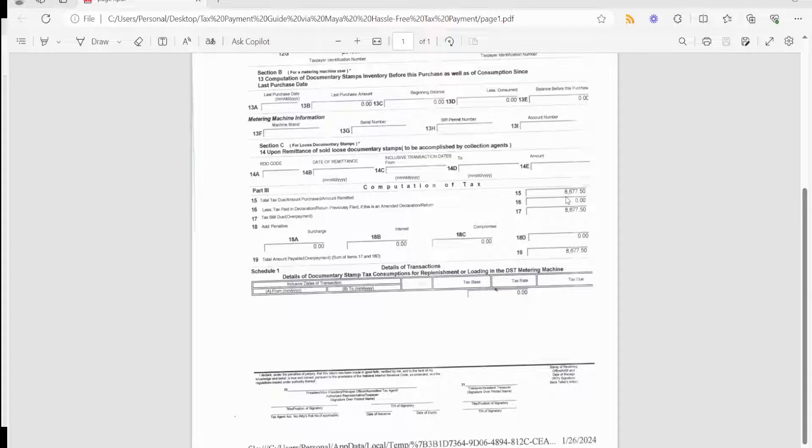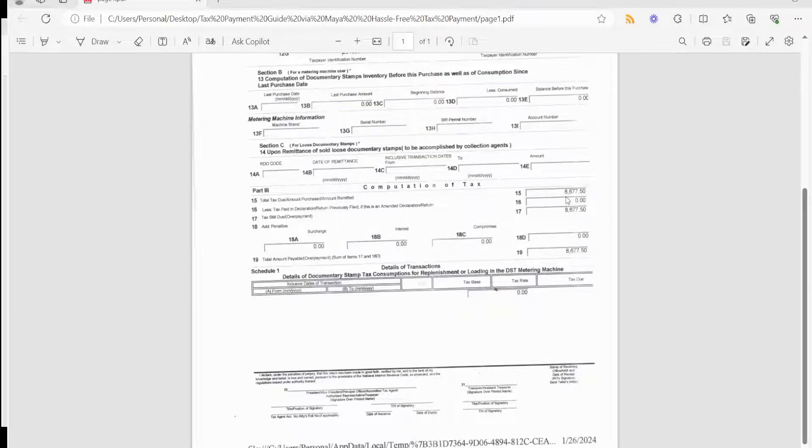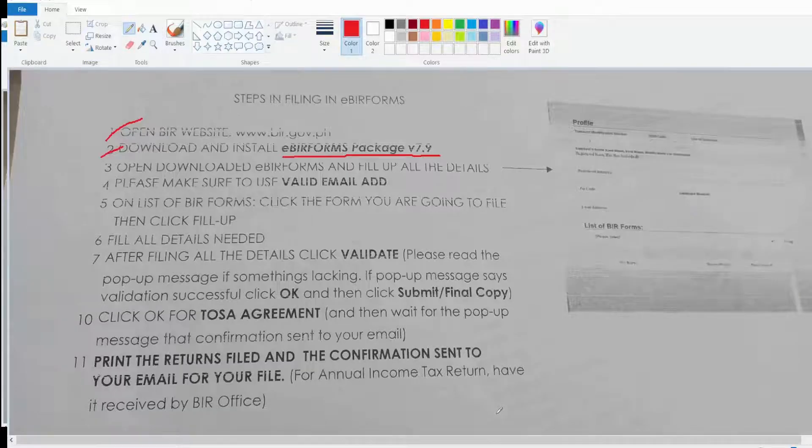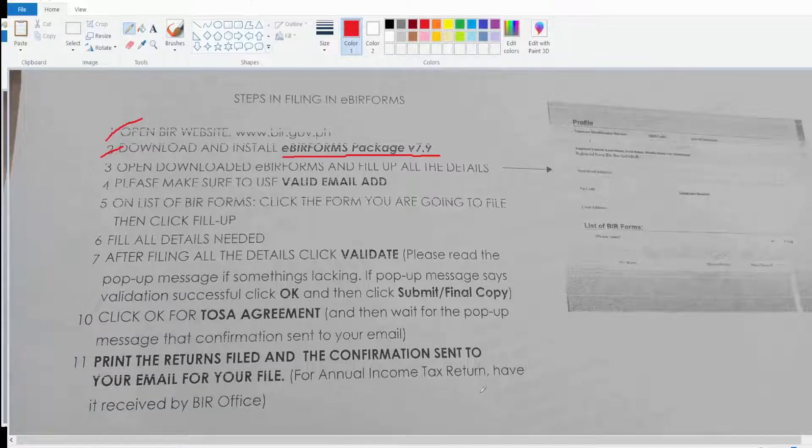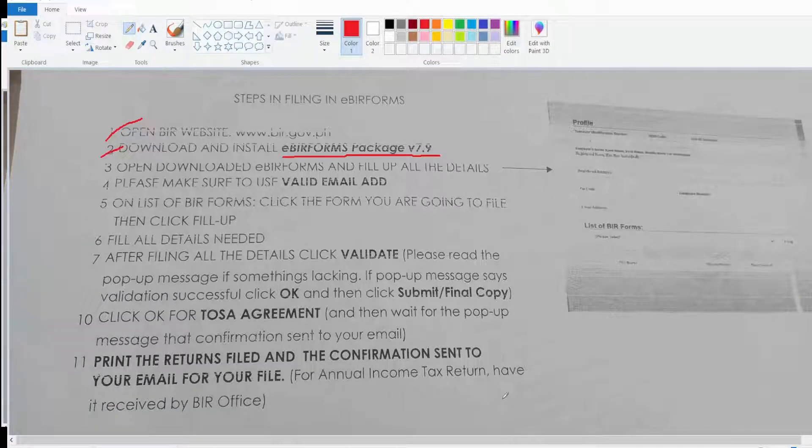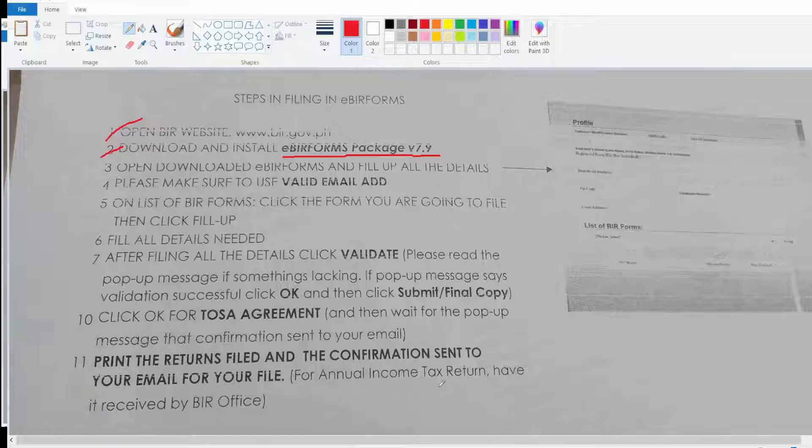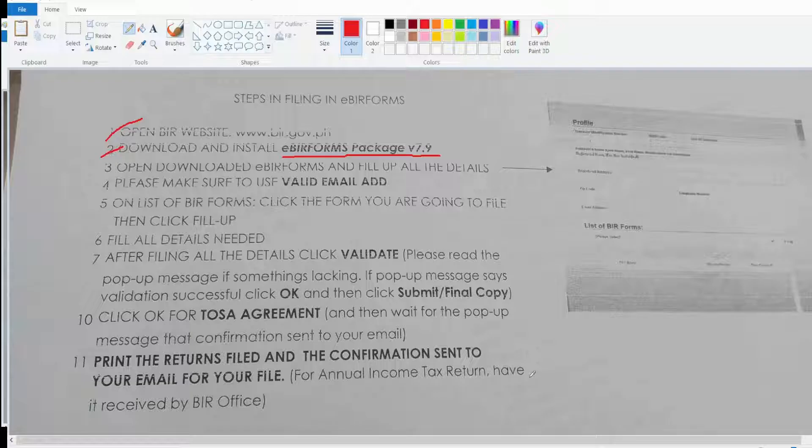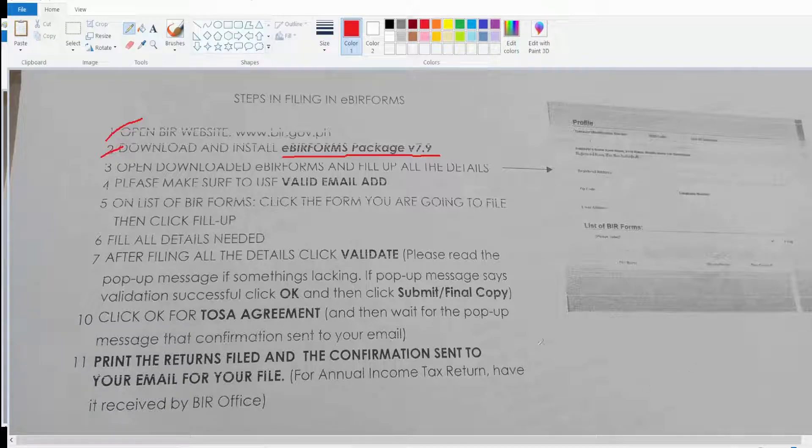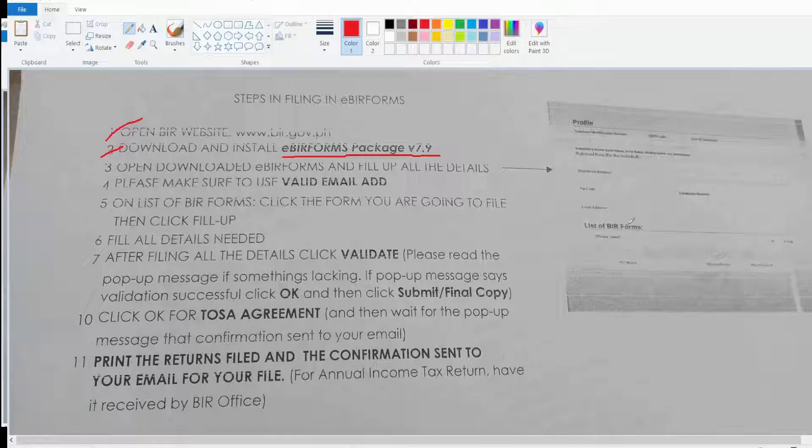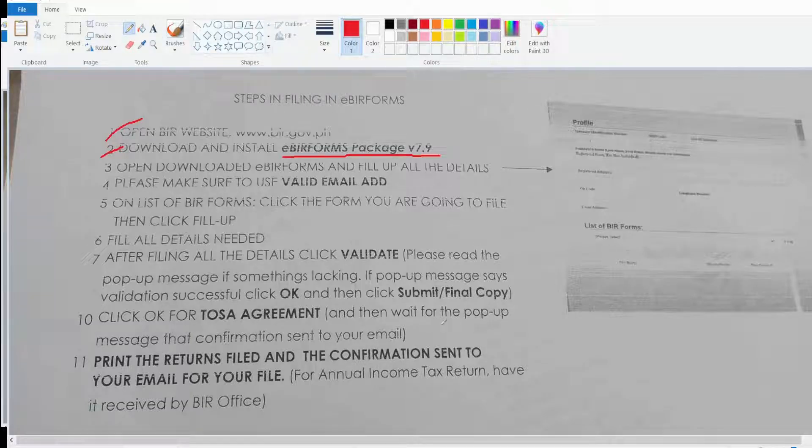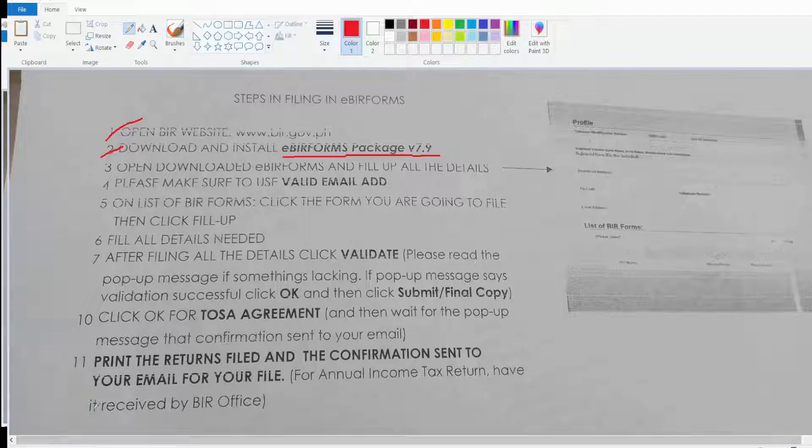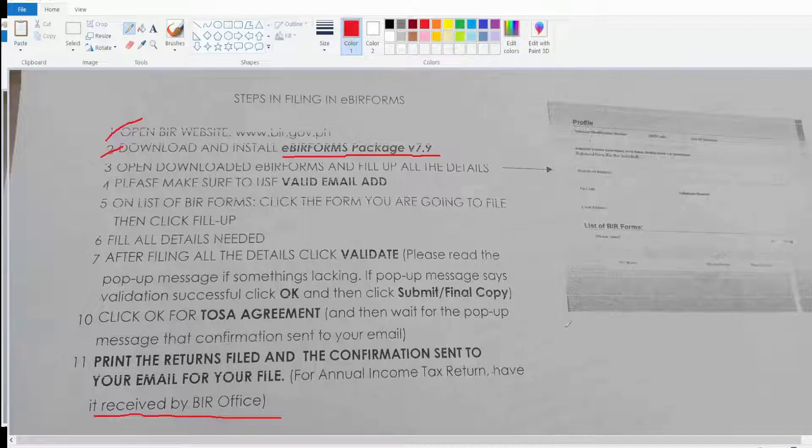This is where you can see the amount. Let's go ahead and proceed in paying with Maya. Another thing to note is after you make the payments, you have to print three copies: the email that you receive, the BIR form, and PayMaya reference. You need to print those three copies and have it received by BIR office and have it stamped.